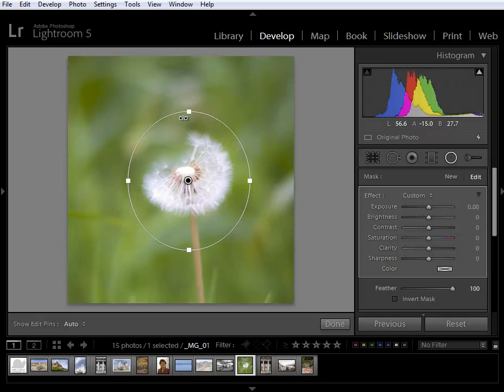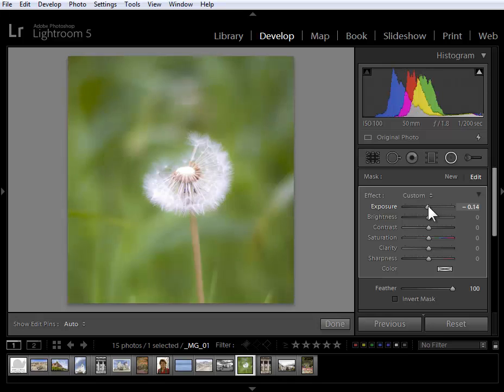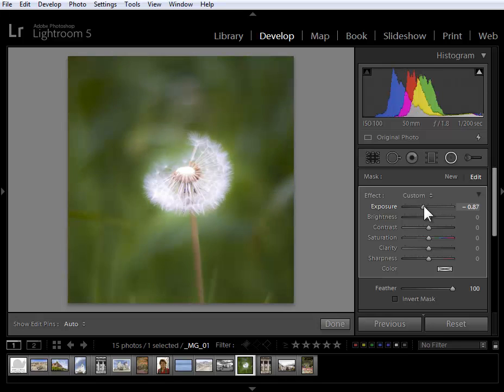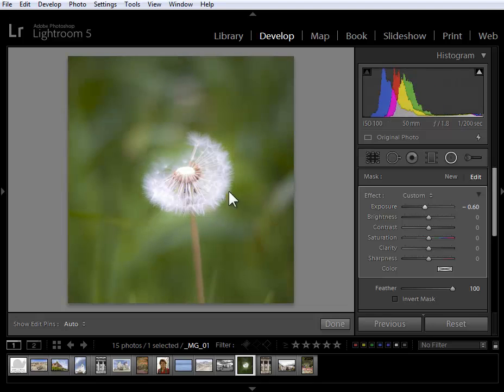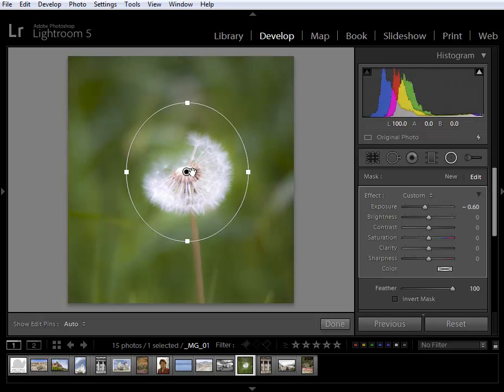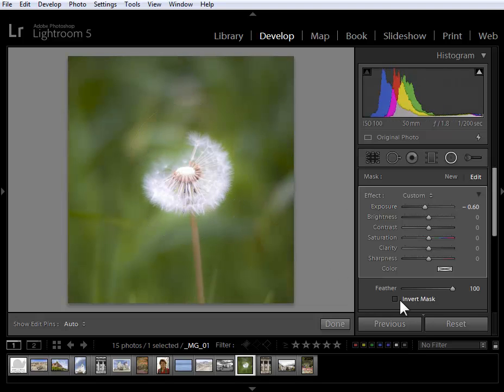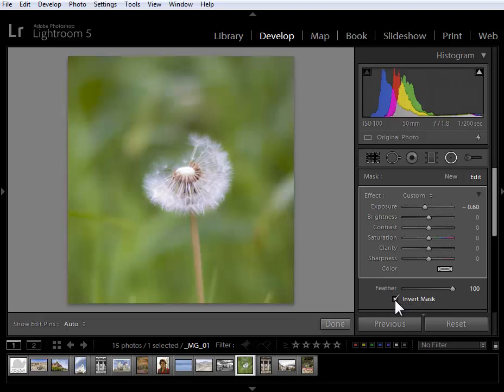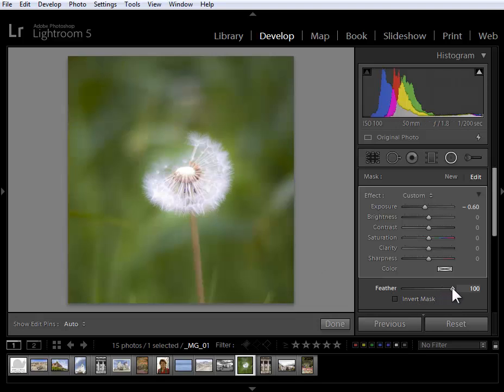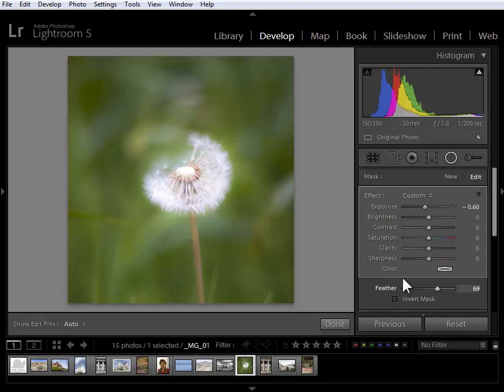I'll go ahead and let go and then I'll reduce the exposure and you'll see that what I'm doing is changing the area outside of the oval and of course I can change the placement of this. I can also invert this mask so that I'm affecting the inside of it and I can reduce the feathering as well. I've got another video that goes into this in much more detail.